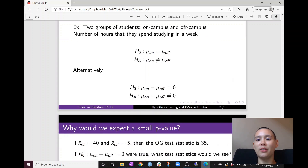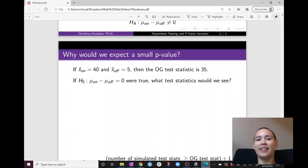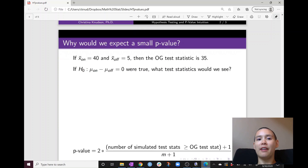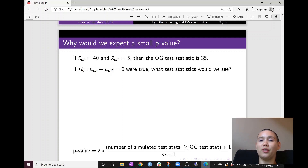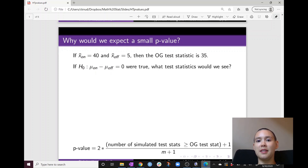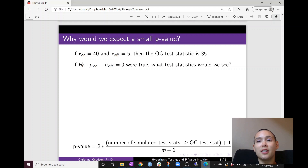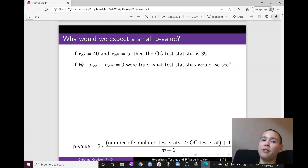So you go out and collect a bunch of data and find that the sample mean for students who live on campus is 40 hours per week, and the mean for students who live off campus is 5 hours per week. We can just take the difference between these two means to calculate our test statistic for our original data set, and so 40 minus 5 gives us a test statistic of 35.